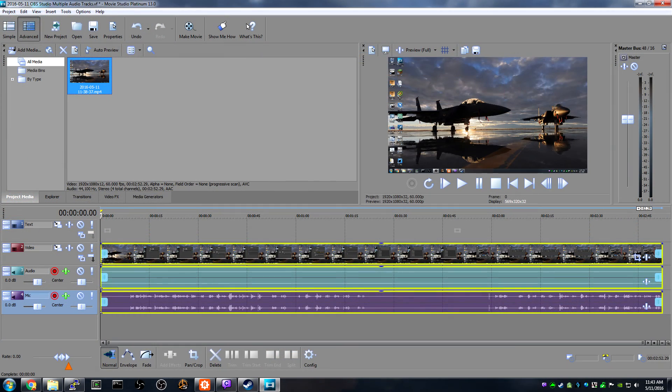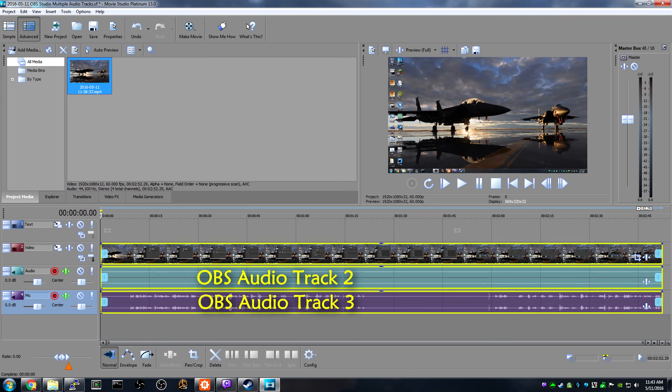And here you can see what that looks like in Movie Studio. I've got two separate audio tracks below the video.